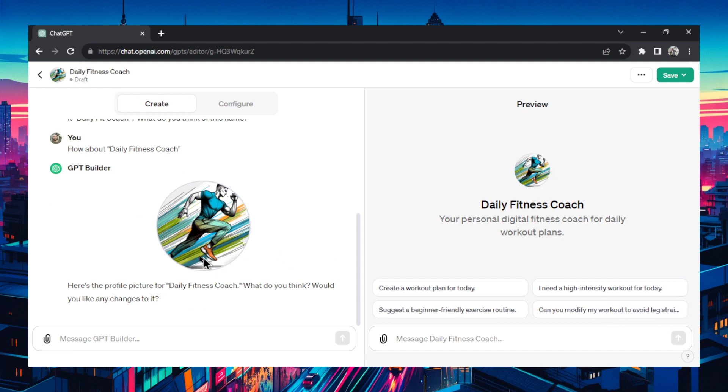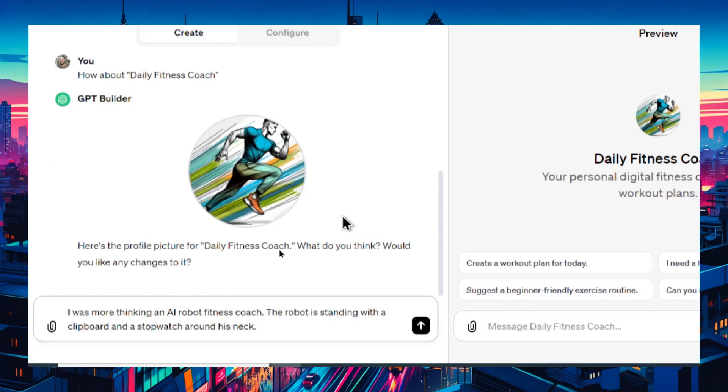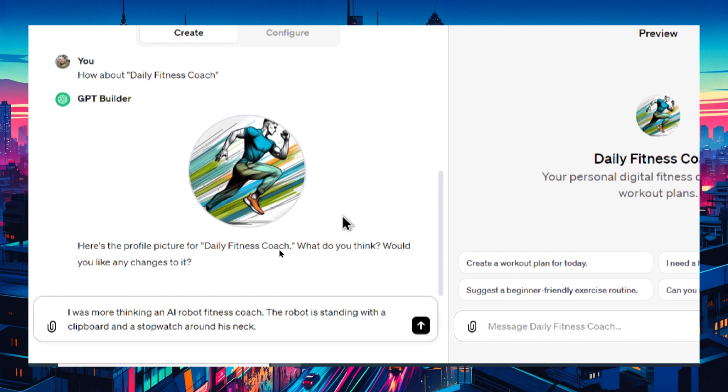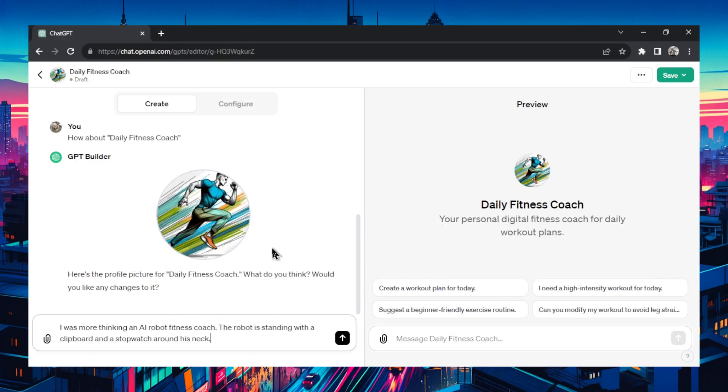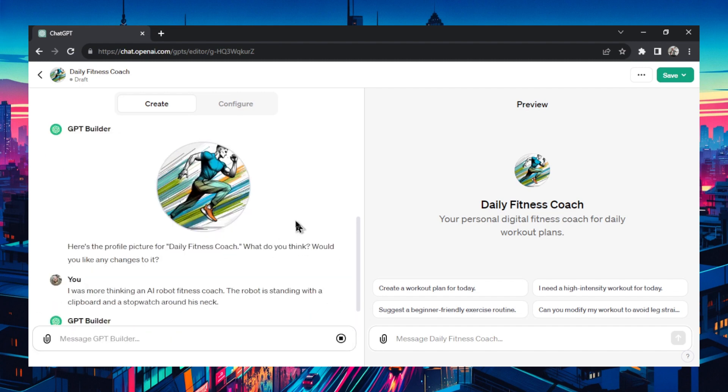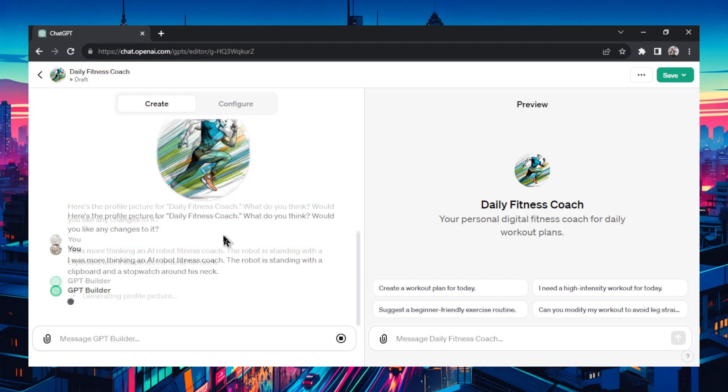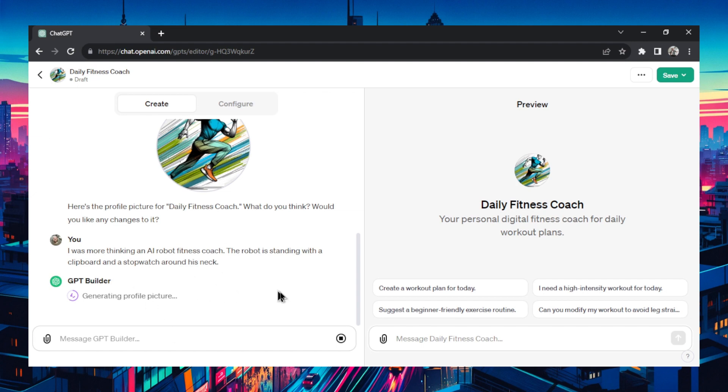It created a picture for me. It's a pretty cool picture. I can keep it as the profile or change it. Let's say I wanted to change it again. I was more thinking of an AI robot fitness coach. The robot is standing with a clipboard and a stopwatch around his neck, picture like a gym teacher but it's a robot. Let's see what it can create from that. It's guiding you through the process of creating your own GPT.